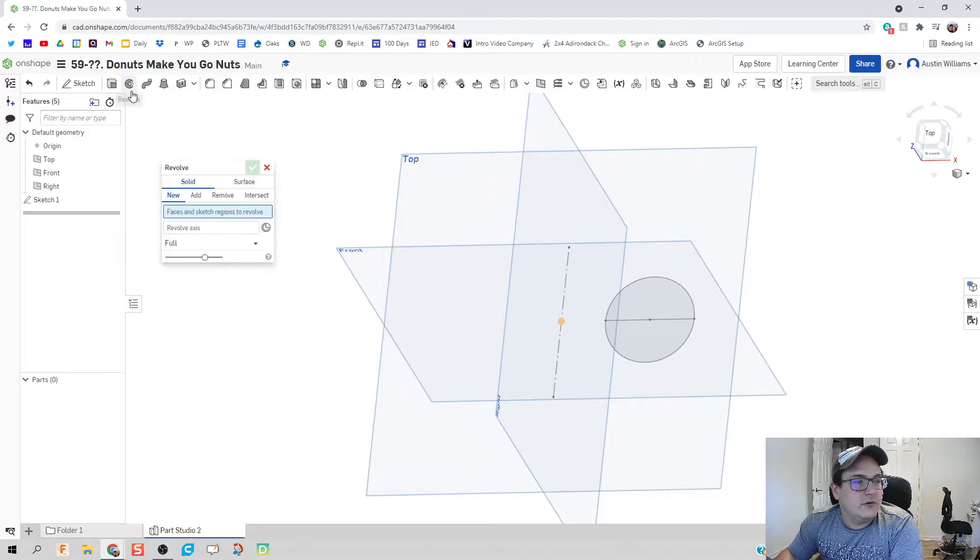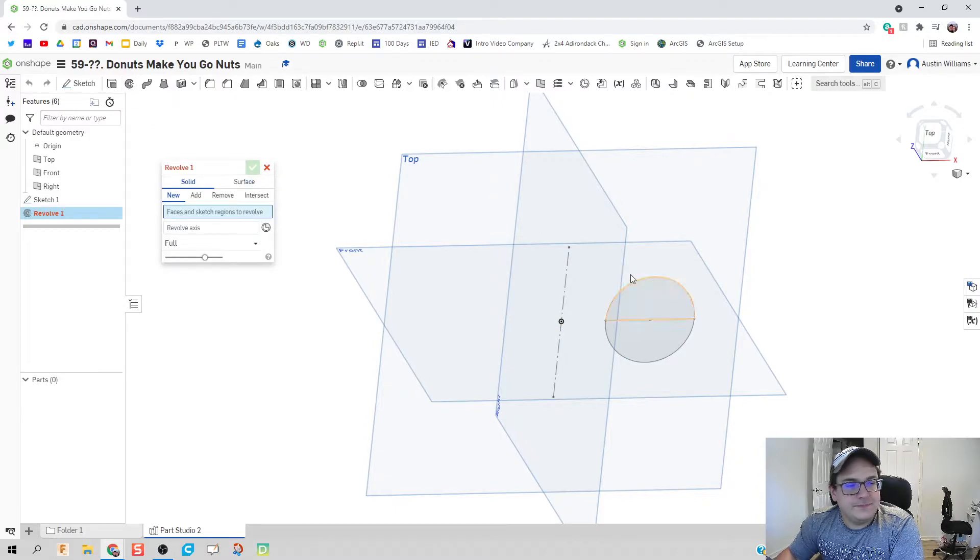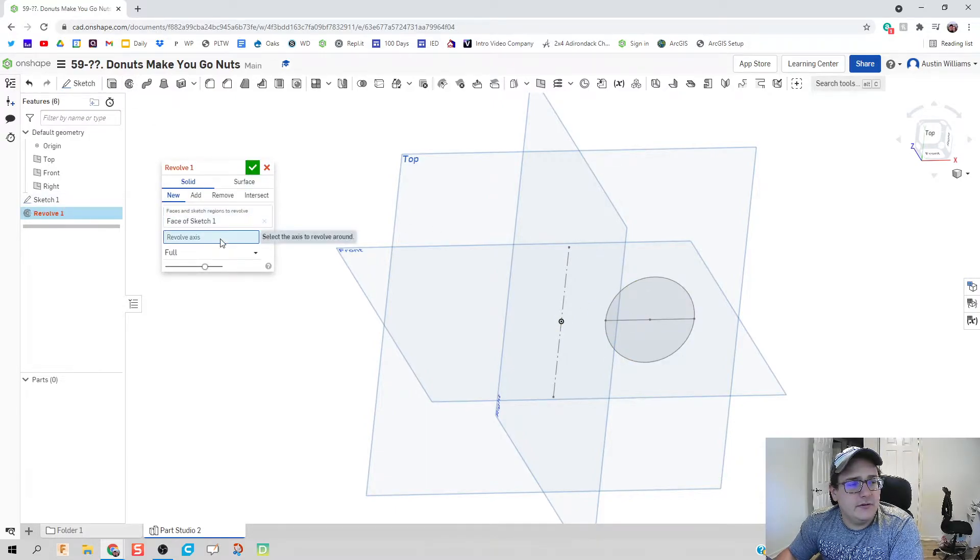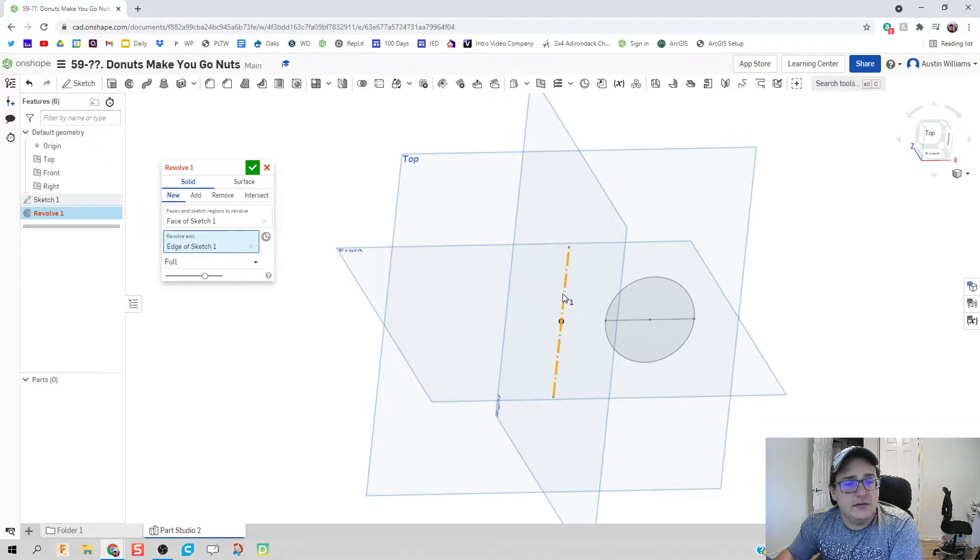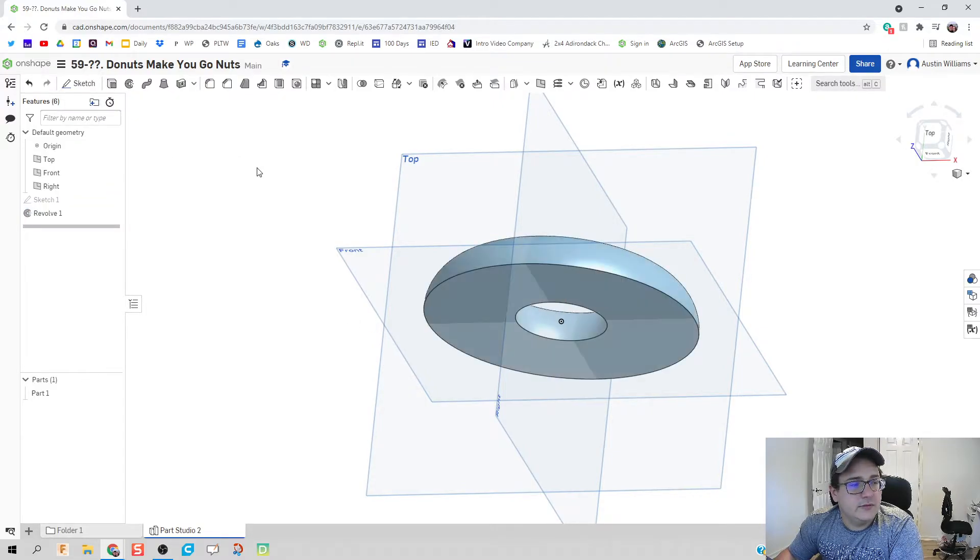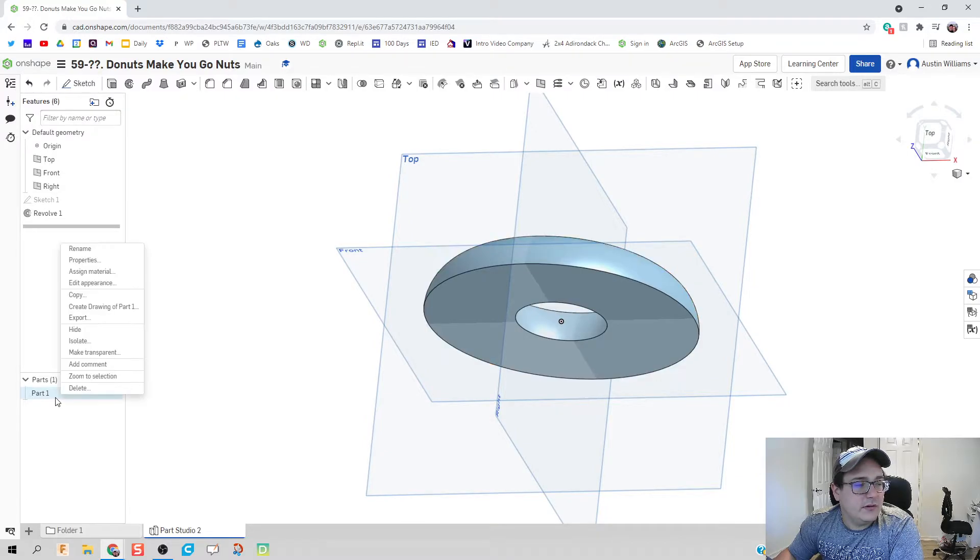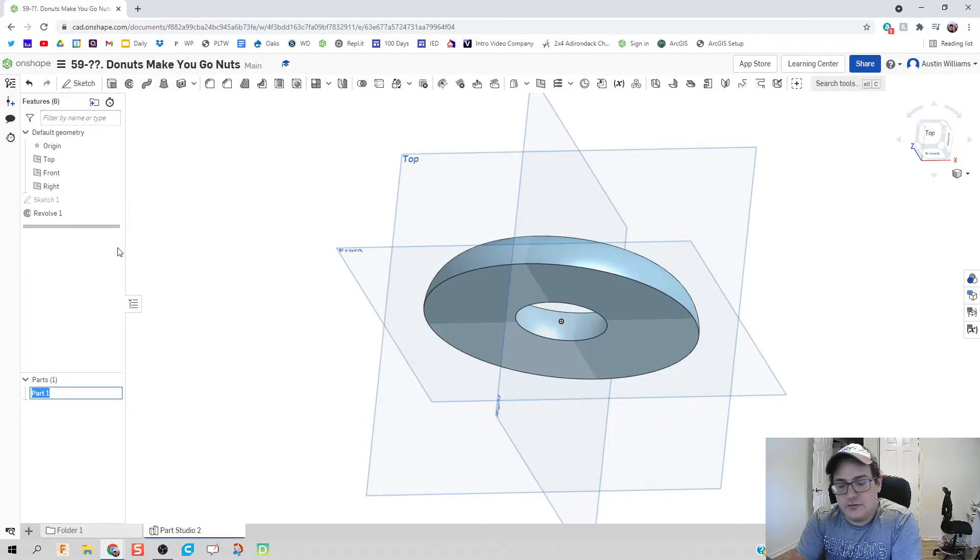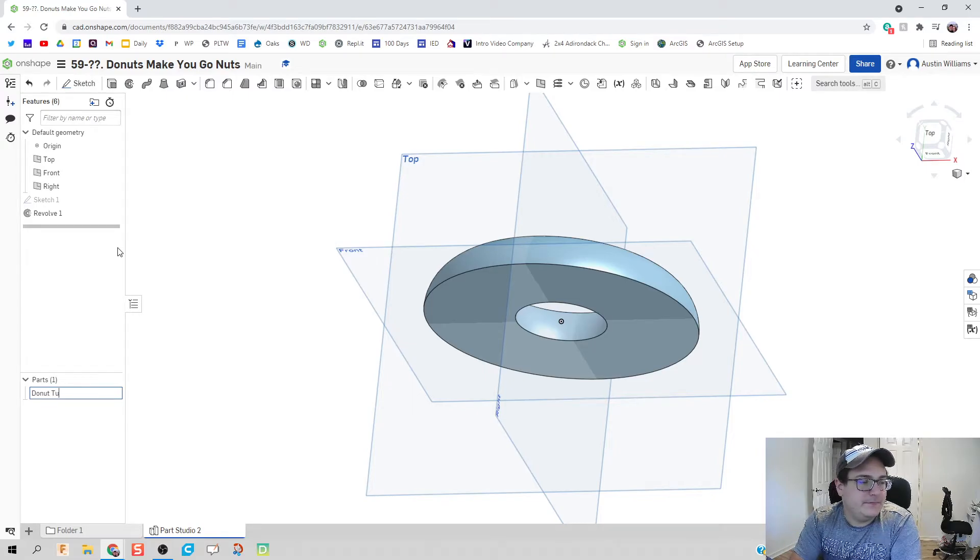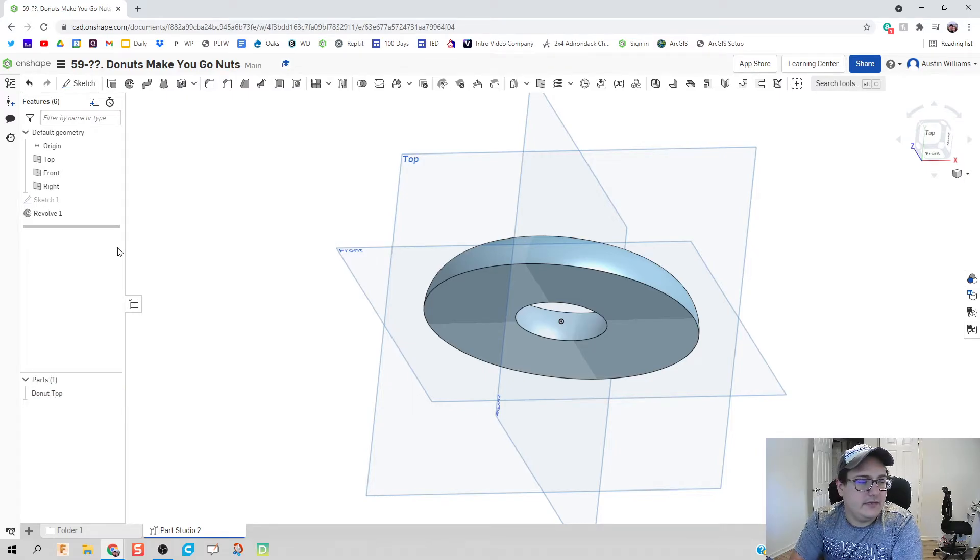We're going to click on revolve. We're going to do this top portion right here. The revolve axis is going to be this center right here that we've drawn. Hit the green check mark. We can then call this part donut top. So donut top. If I can spell today. There we go.